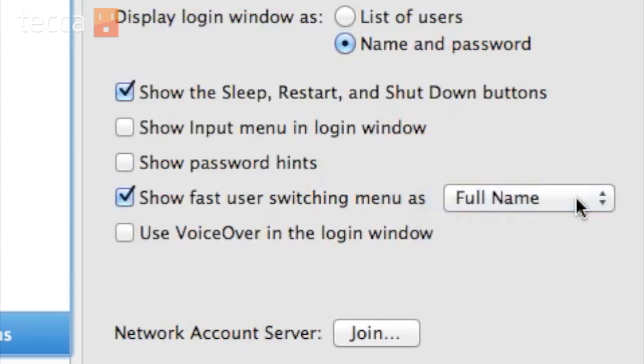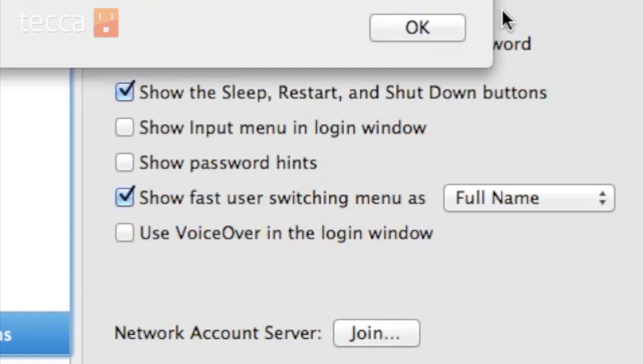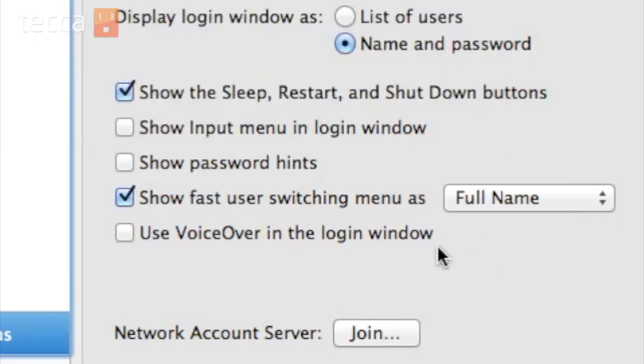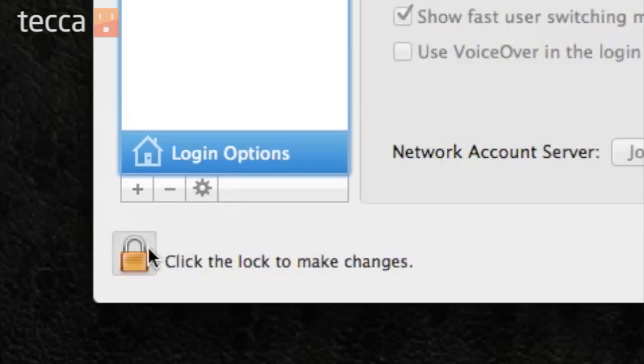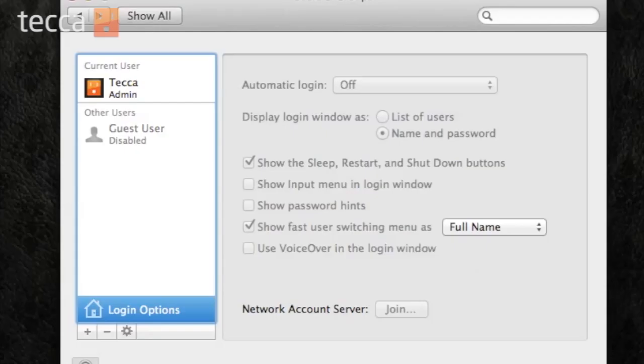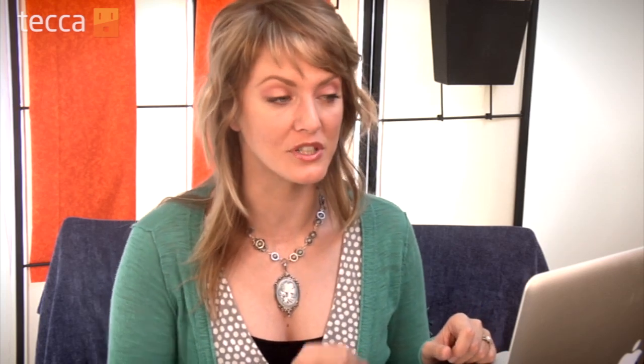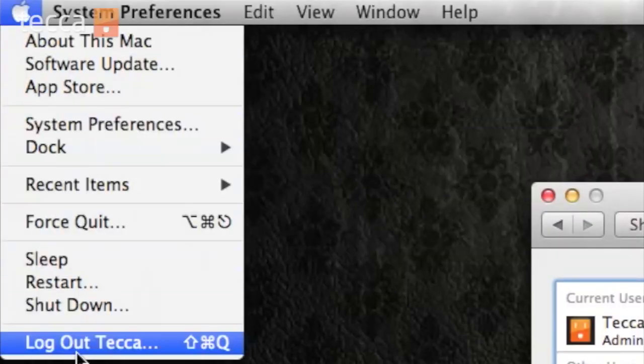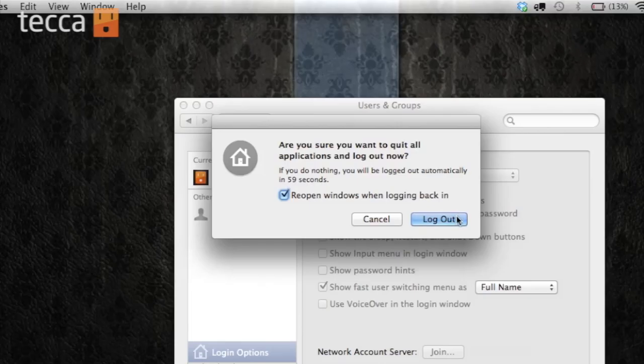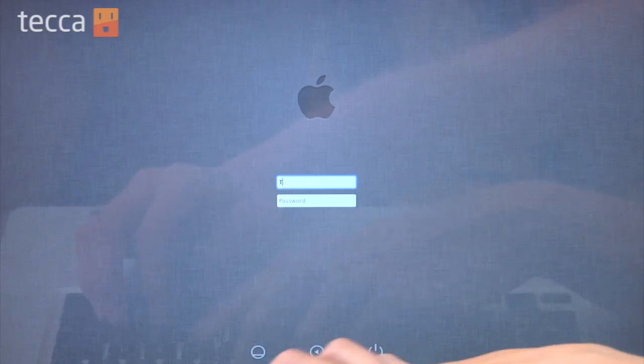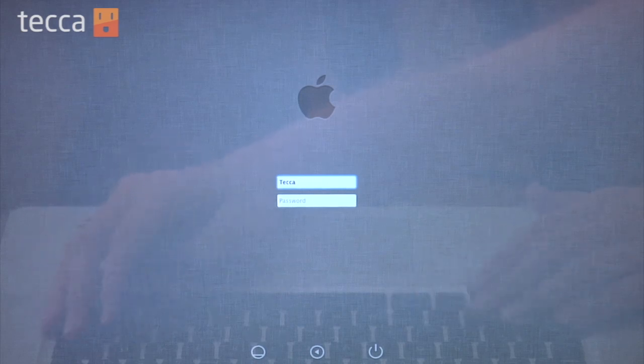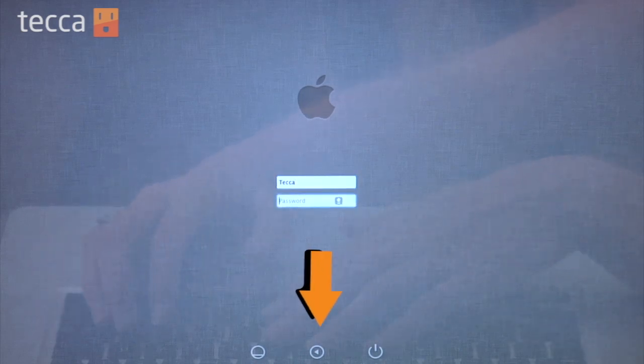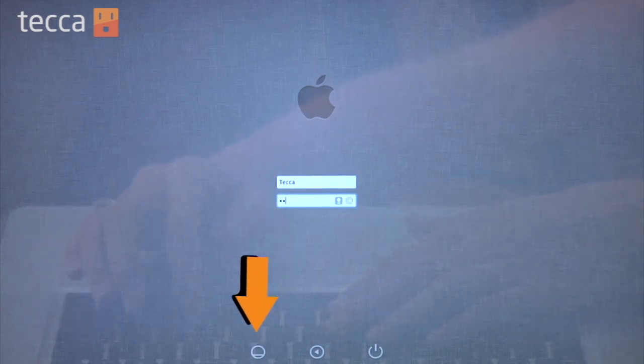Once you've chosen the options that you want for your custom login screen, you want to click the lock in the bottom left corner to make those changes and you'll see everything is grayed out, meaning you can't make changes anymore without putting in an administrator username and password. So once we log out, you'll be taken to your login screen. You'll be able to see all of your options displayed, including the shutdown, restart and login buttons there at the bottom.